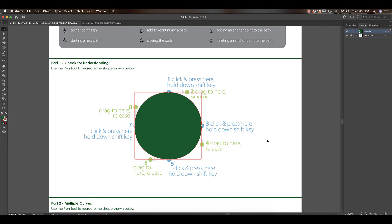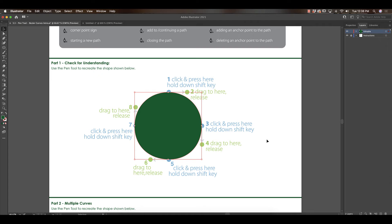The reason why I wanted to show you that is that you can kind of see that the shorter and more manageable your little handles are, the better your shapes will come out. People have a habit of pulling really hard on the pen tool with bezier curves and they end up with these crazy long handles that make it really difficult to draw. The shorter the more control you're going to have.